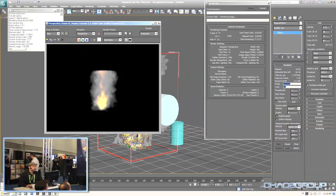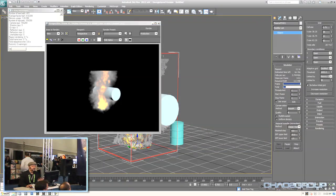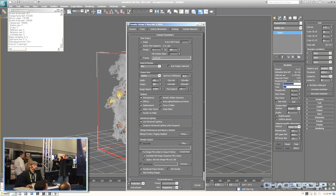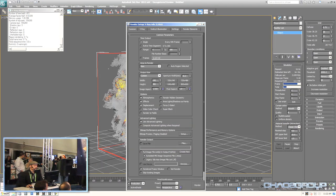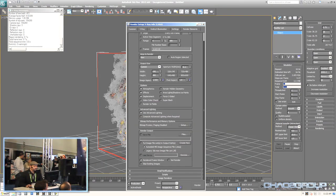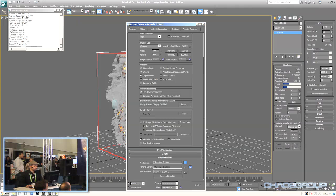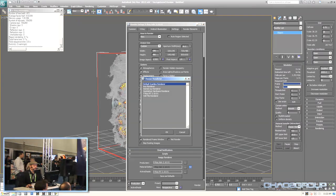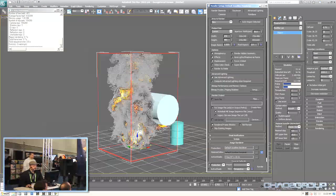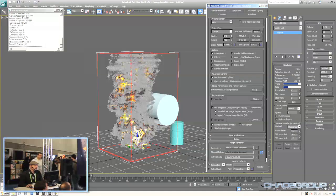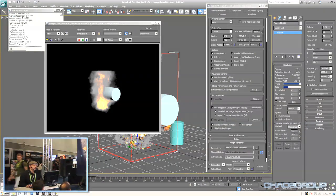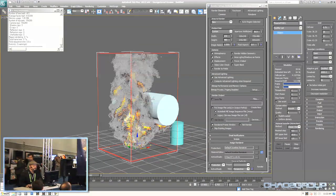I'll just render this out. Right now we're rendering with V-Ray, but I'm going to switch back to Scanline just to show that Phoenix renders just fine — very fast with Scanline too. So if your particular production just uses basic Scanline rendering, you can render that stuff out there.